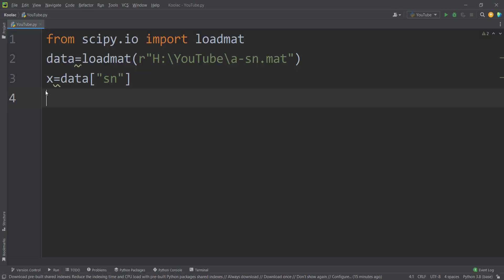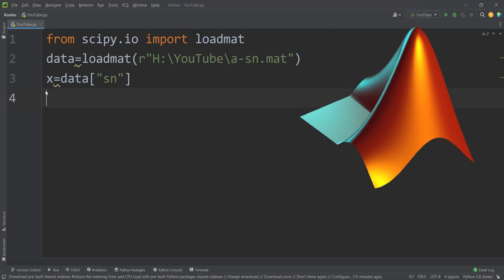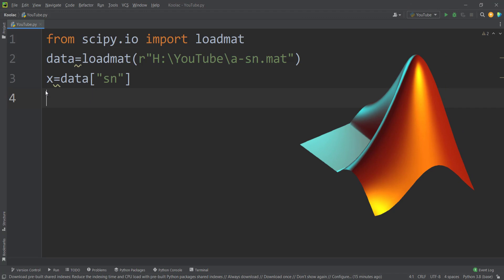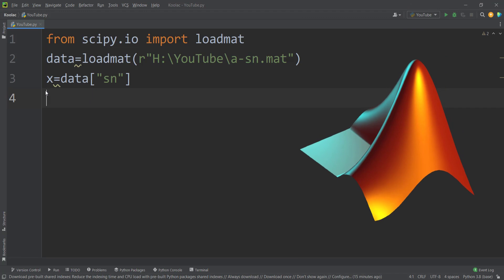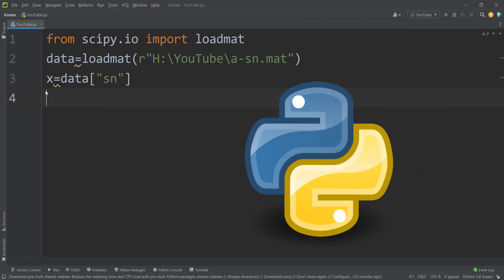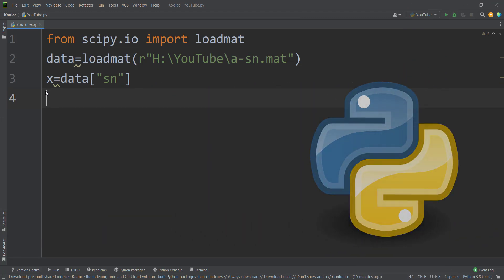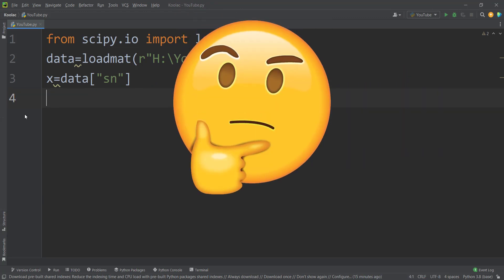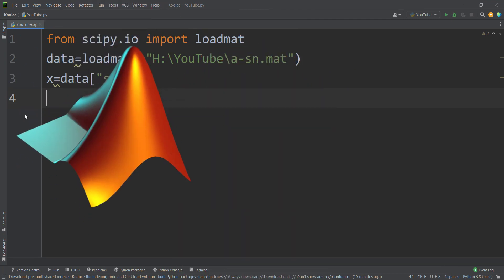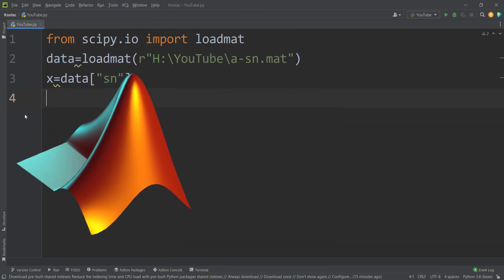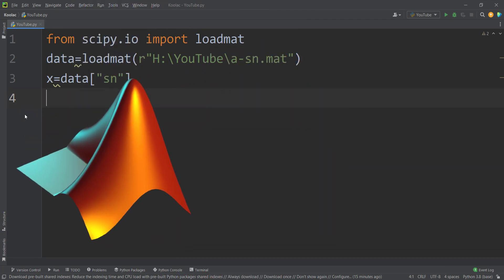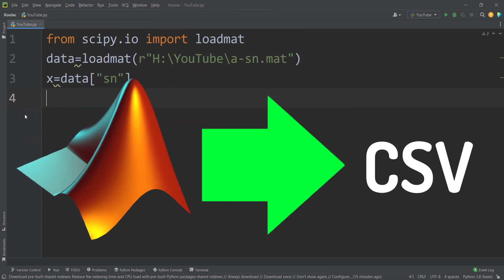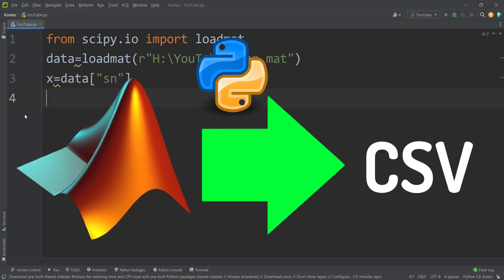So here is how to load .mat files, which are MATLAB files, into Python program language with the scipy package. But here is a question. How can we convert .mat files, I mean MATLAB files, into CSV files in Python program language?